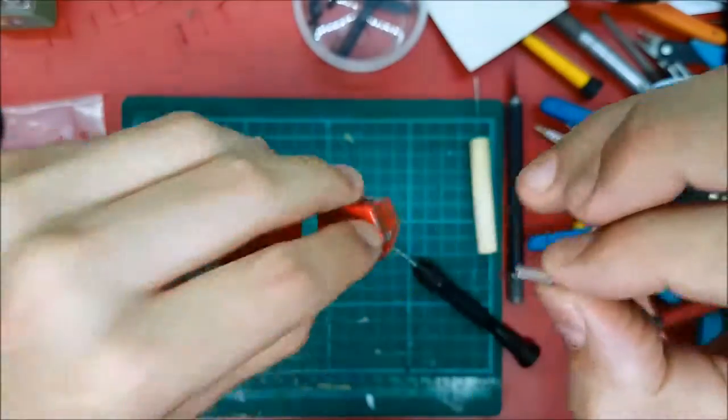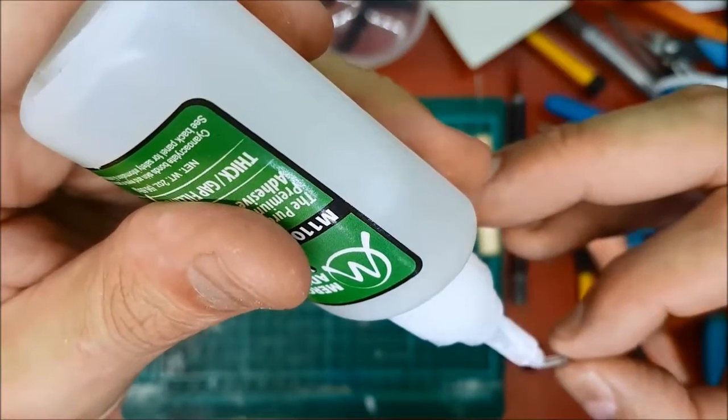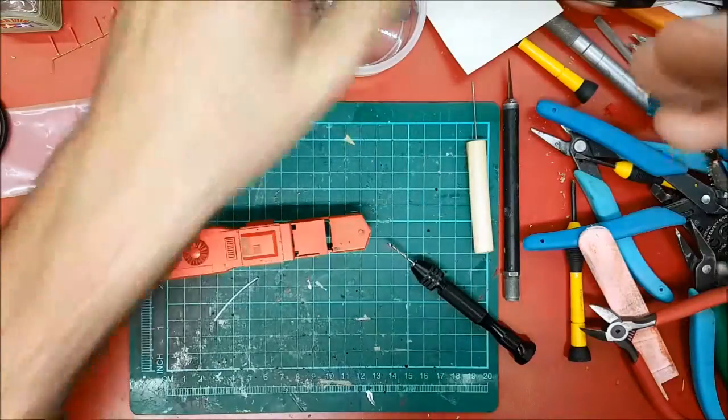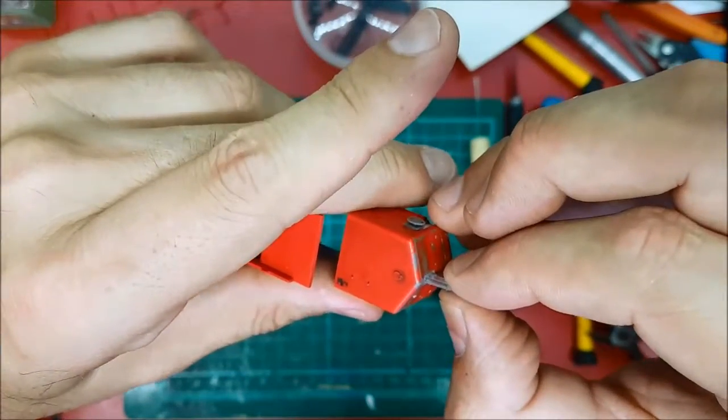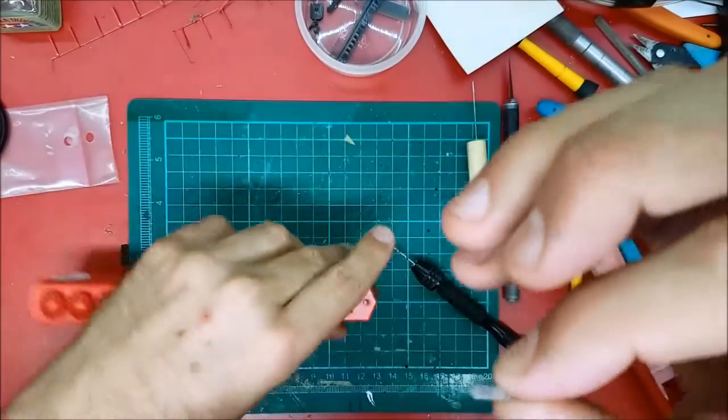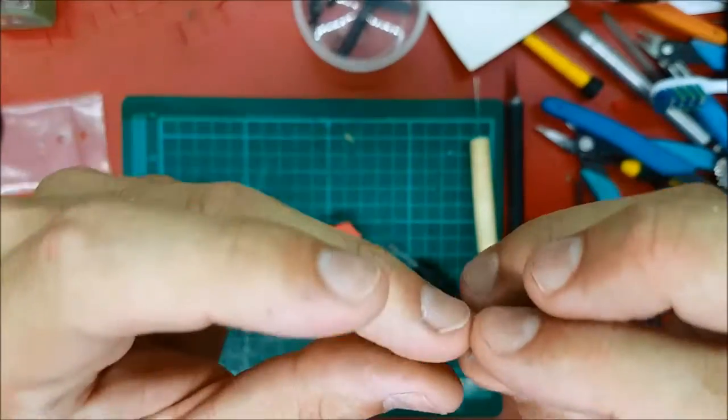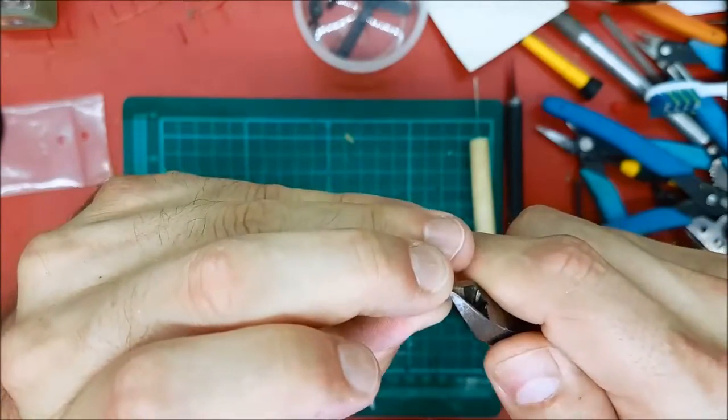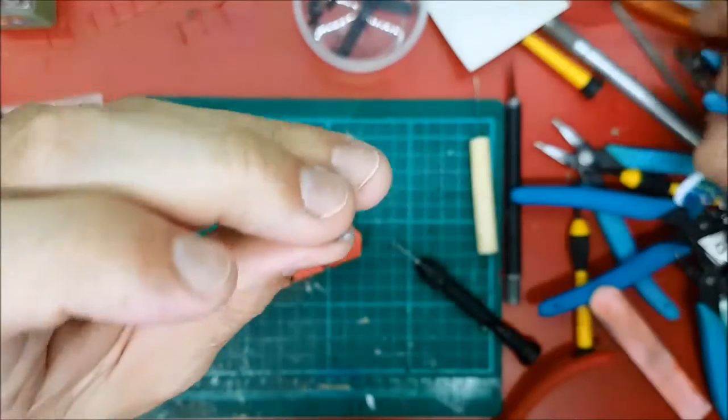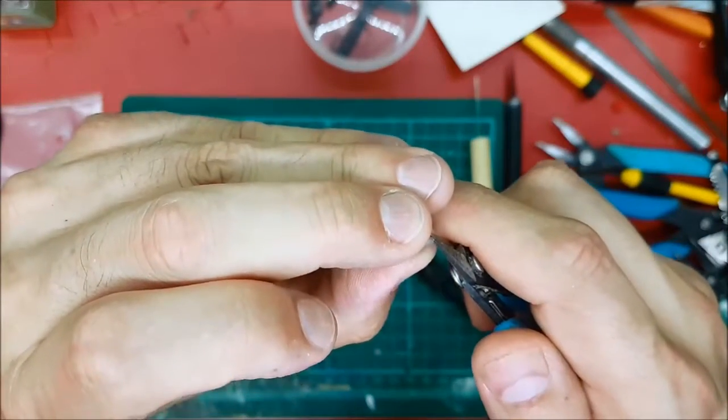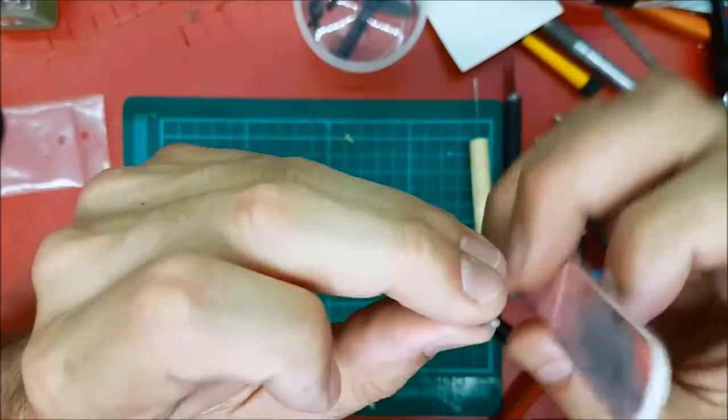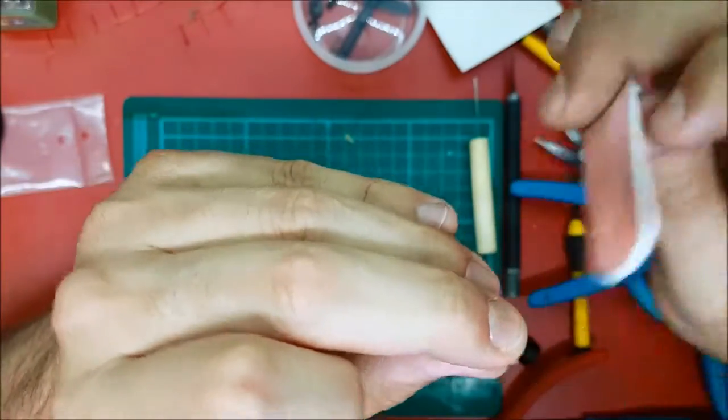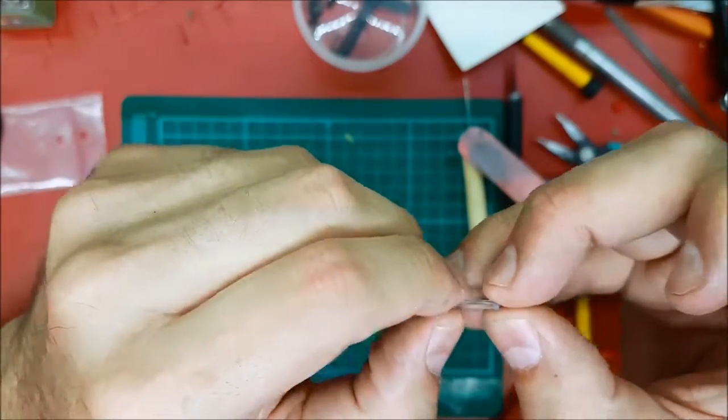So at this point take it out. Just a touch of CA, just a touch. Take off excess with your finger. Put it back into place. So don't do what I'm doing guys and get ahead of yourself, there's some cleanup to be done on the bottom side of this white housing.